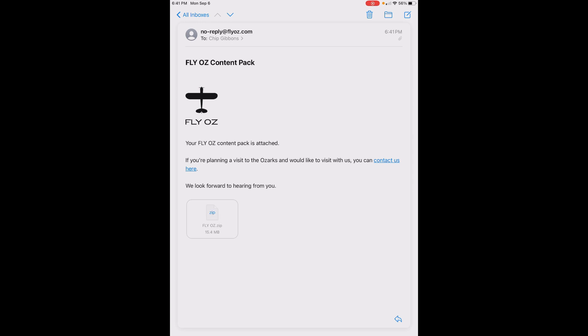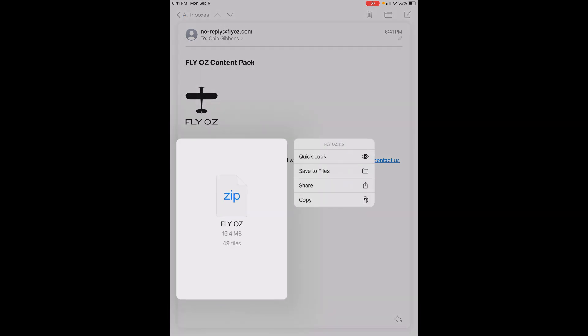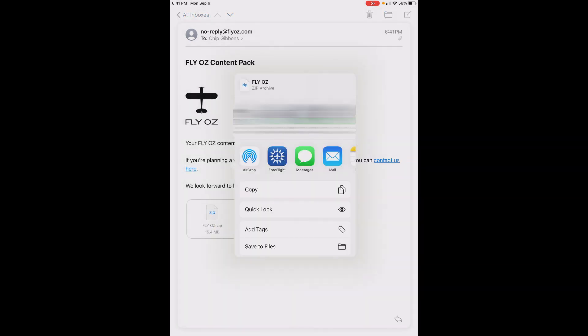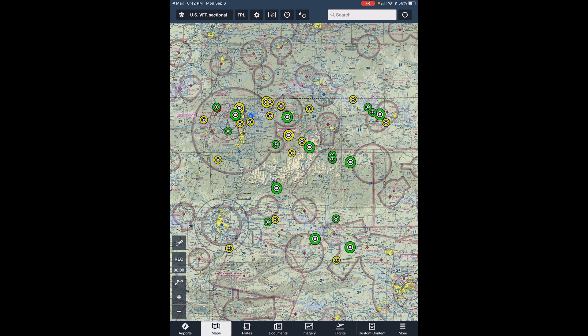Now touch the attachment and hold your finger on it until you see the pop-up menu with the Share option. Just like with the downloaded file, click Share and select the ForeFlight icon, and ForeFlight will install the content pack.